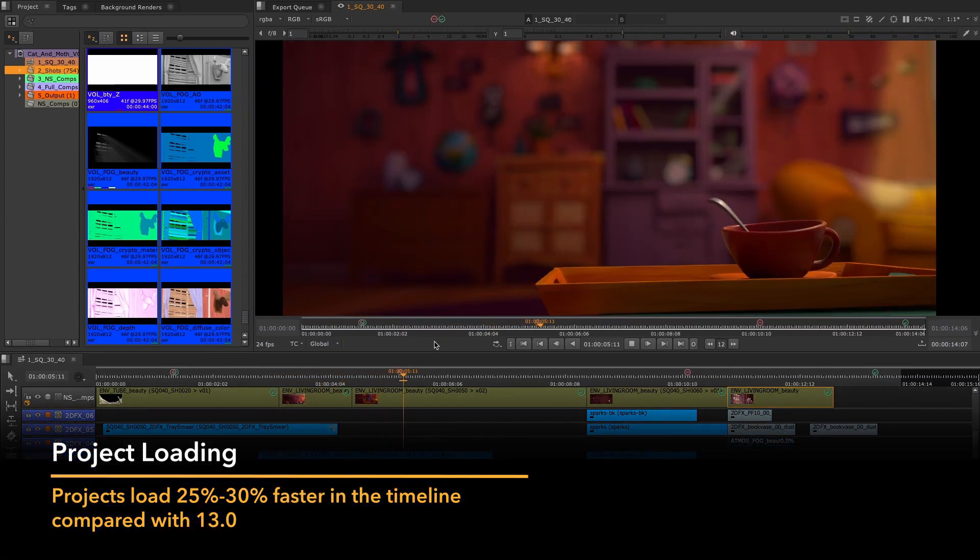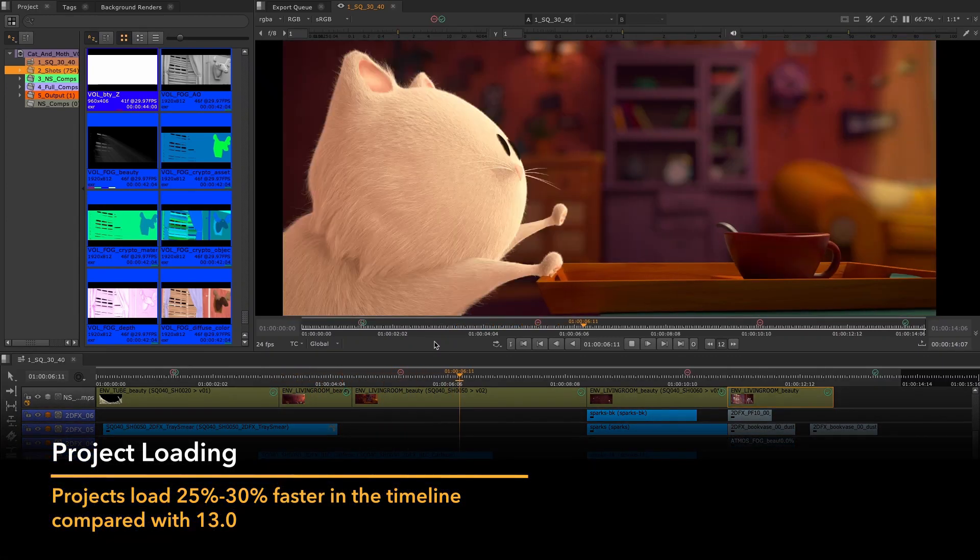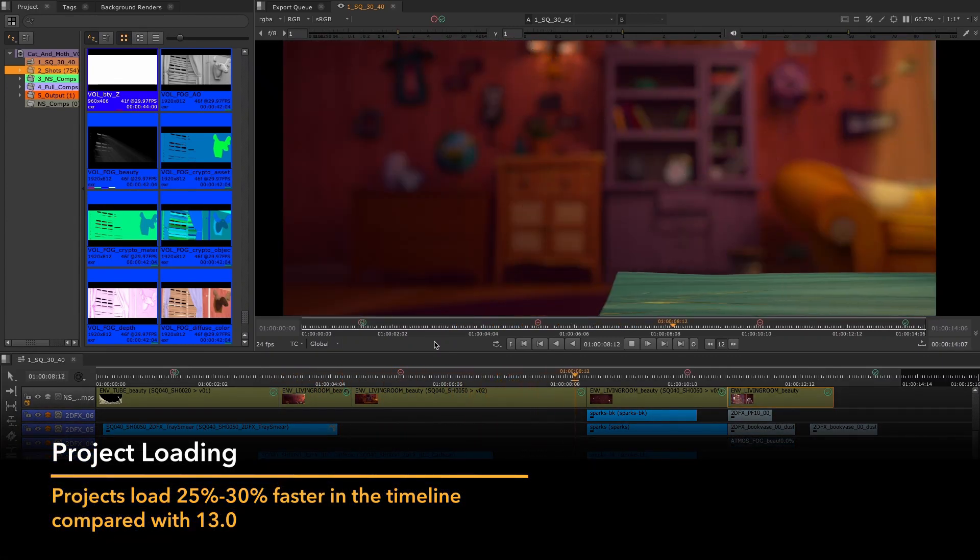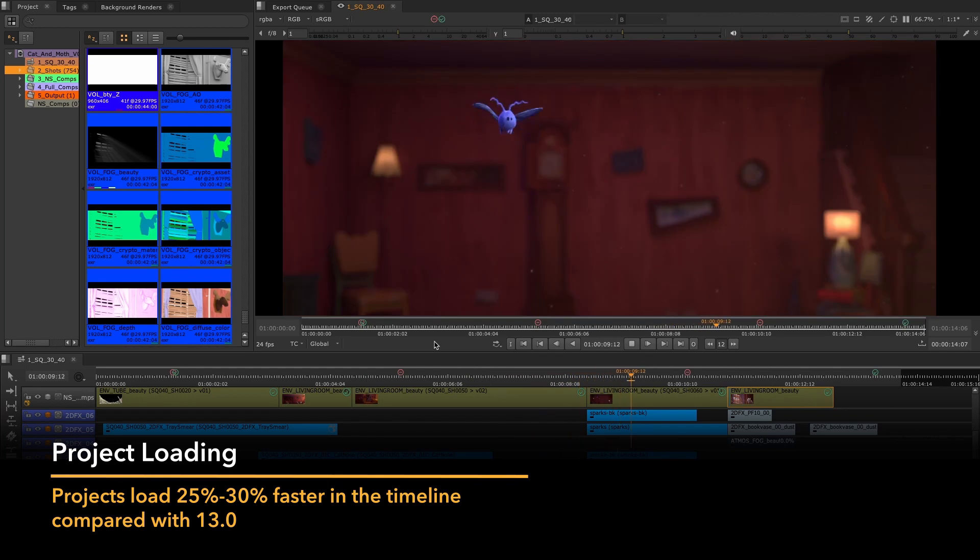In this release, we have reduced the time it takes to load hero projects by 25 to 30 percent.